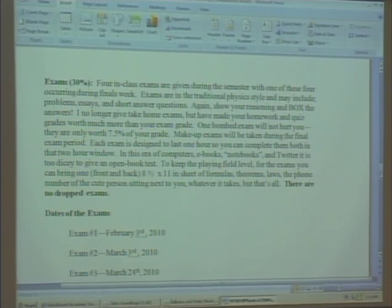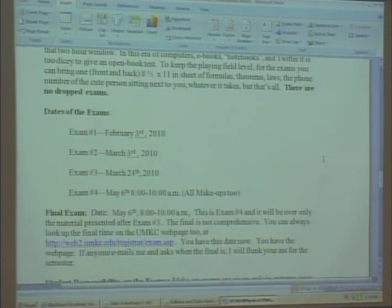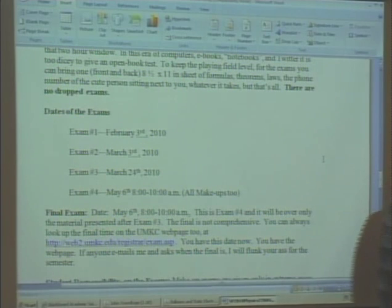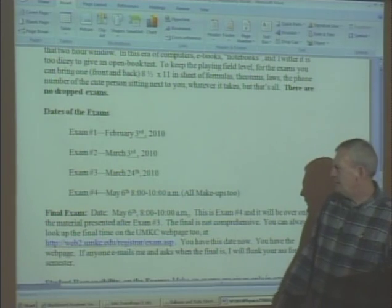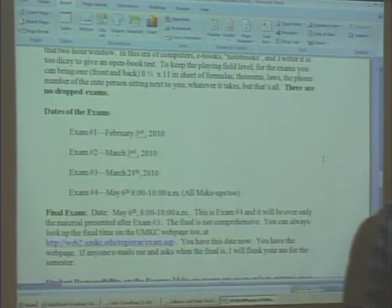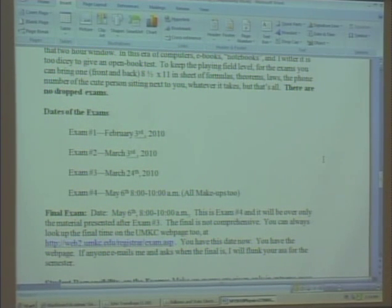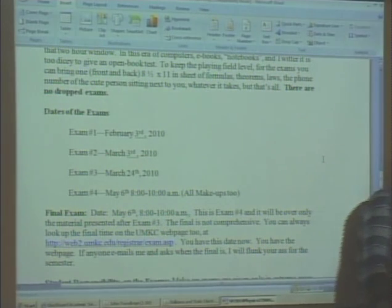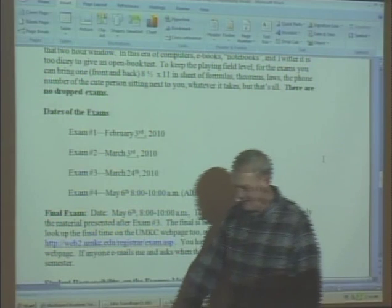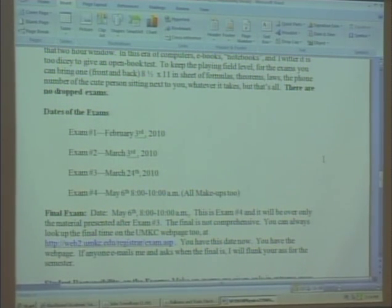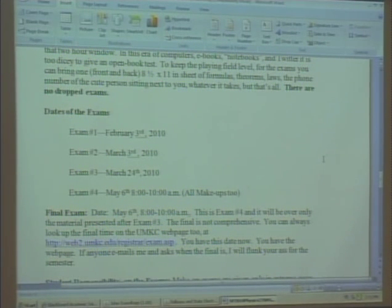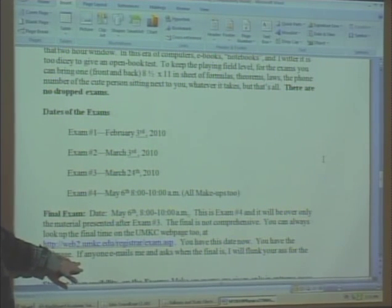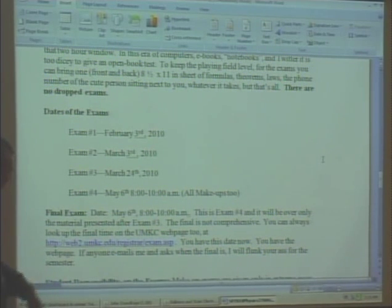For planning purposes, the third exam is the week before spring break, and the last exam is during finals week at eight o'clock in the morning. I know most people under 25 don't function until noon, but that's when we're scheduled — it'll be in here. Those of you who haven't had me before, here are the exam dates. Don't email me asking when the last test is, or I will flunk you.